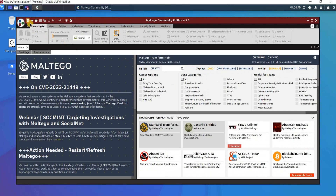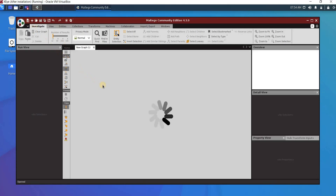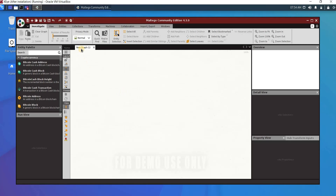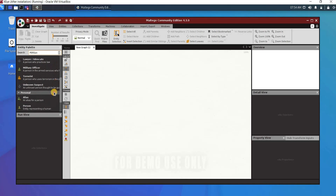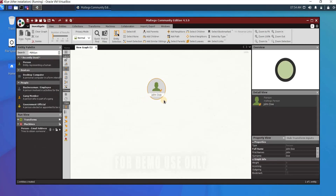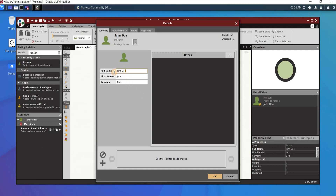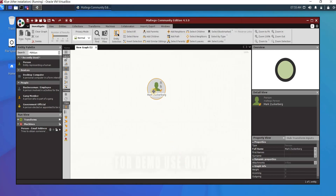Here you see the blank graph window. For example, let me target Mark Zuckerberg, because he is a very famous person and it is legal to view his profiles. I want to target him as a person, so I search for 'person', find the Person entity, and then double-click on it. I type 'Mark Zuckerberg' and click OK.